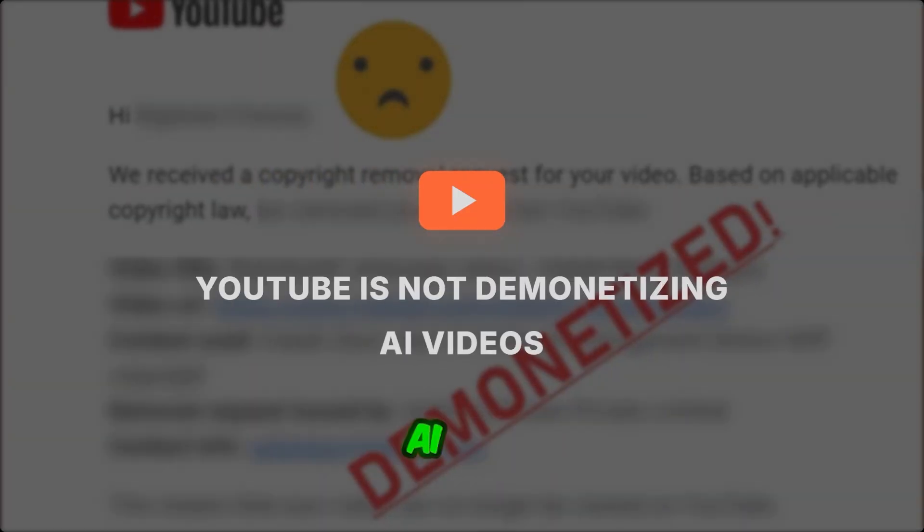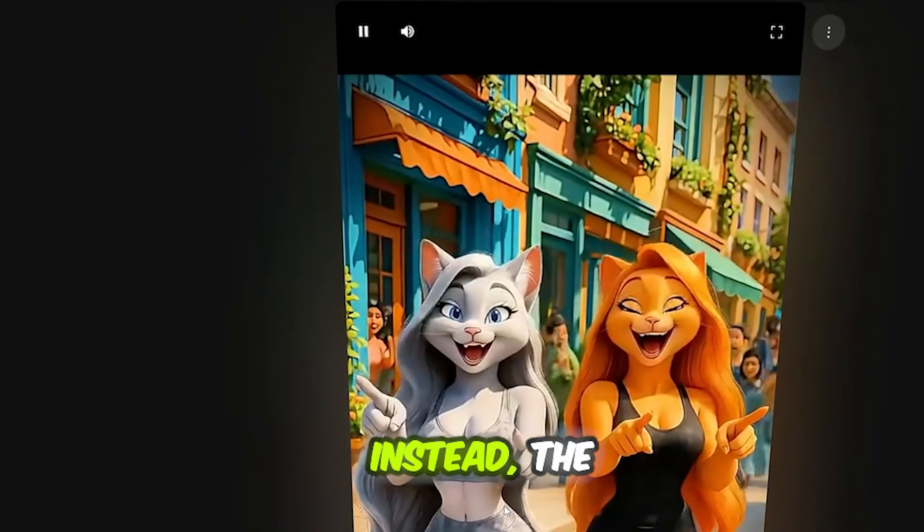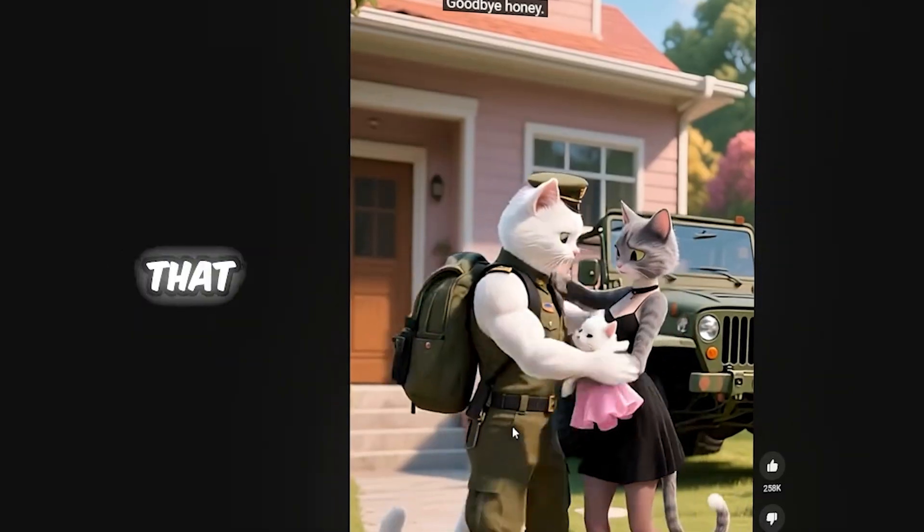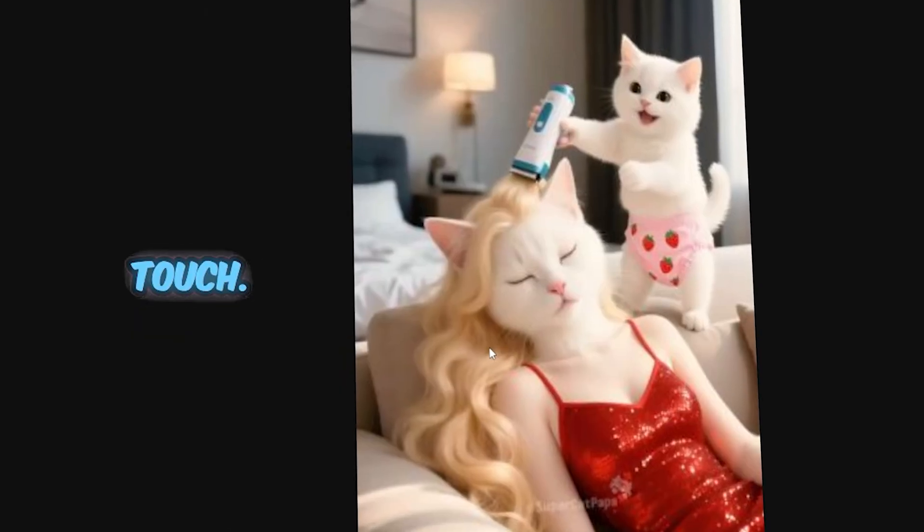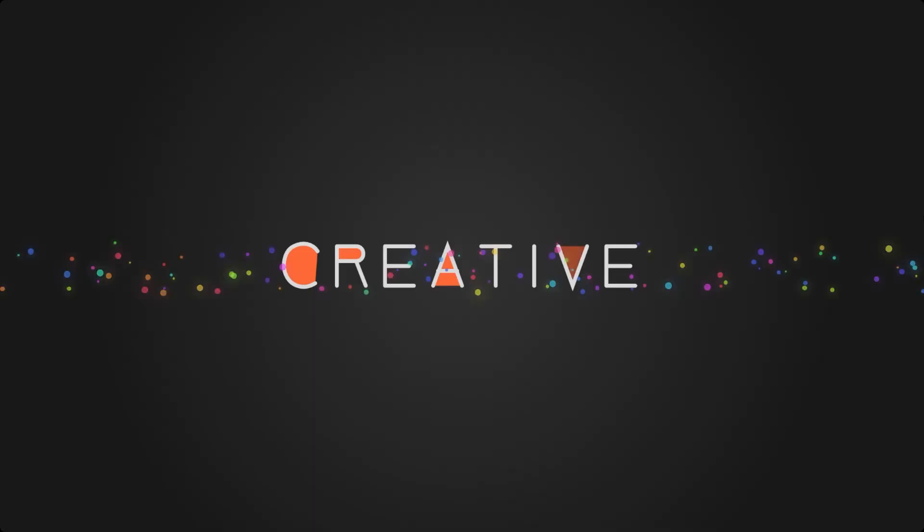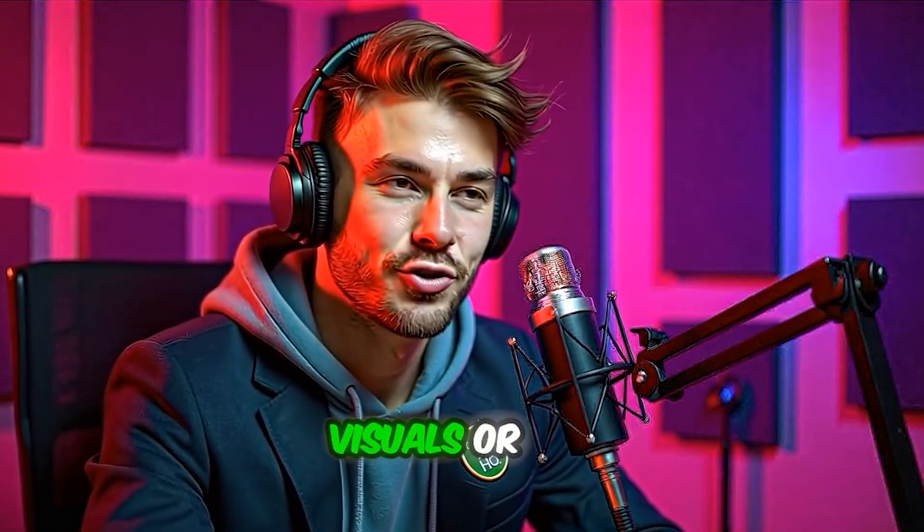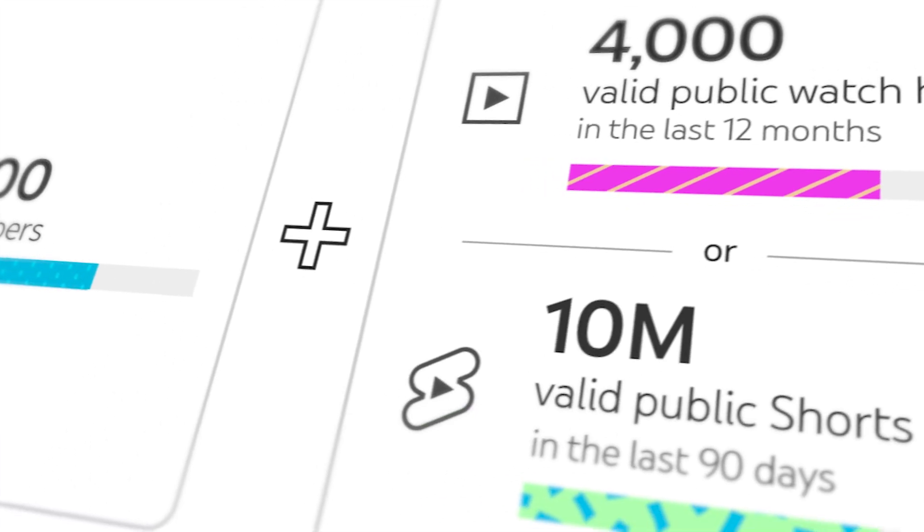YouTube is not demonetizing AI voiceovers. Instead, the platform is targeting low effort, spammy, or repetitive AI content that lacks originality or human touch. If you're using AI-generated voices in a way that's creative, informative, or engaging, especially when paired with original visuals or storytelling, you're still eligible for monetization.